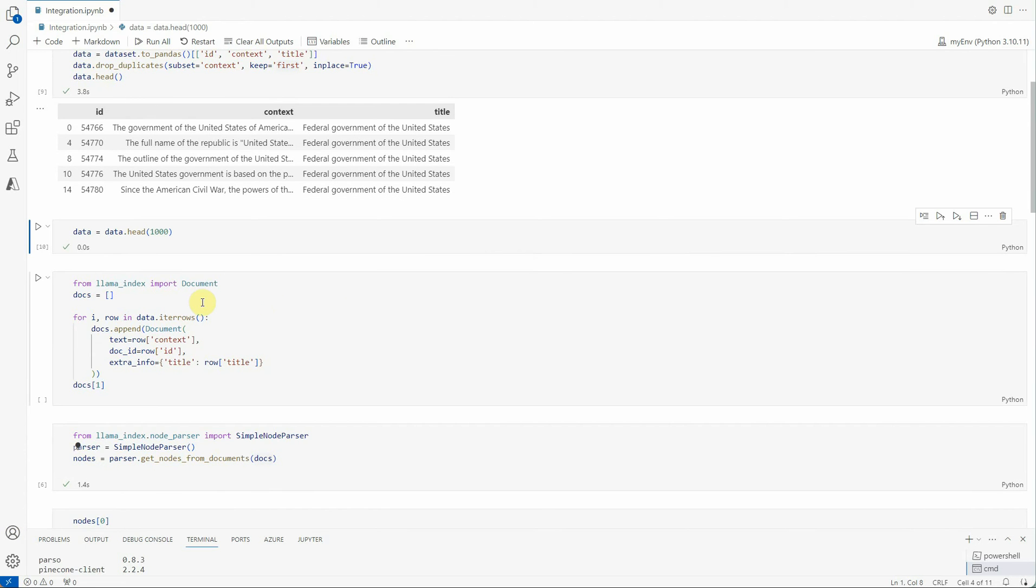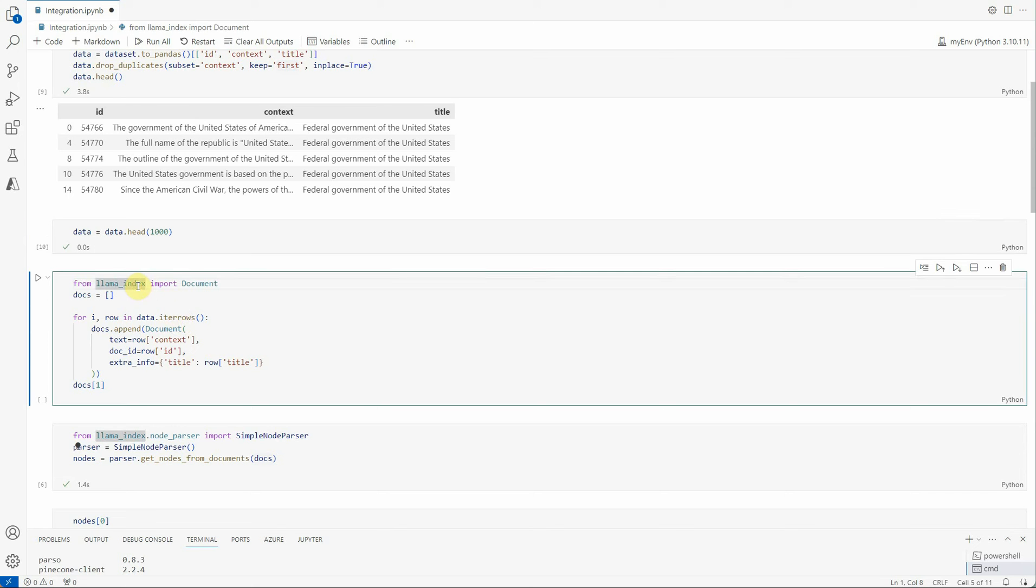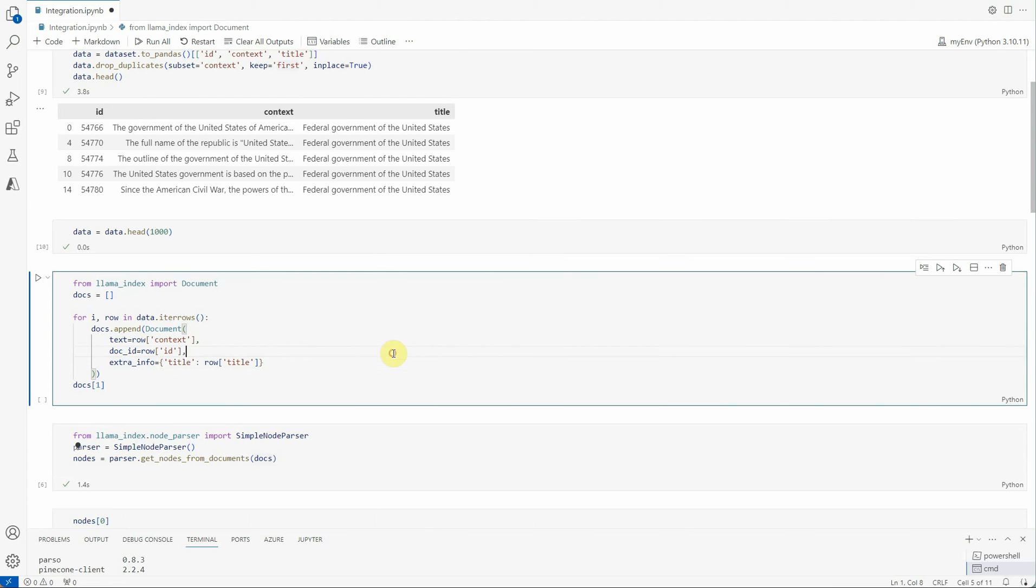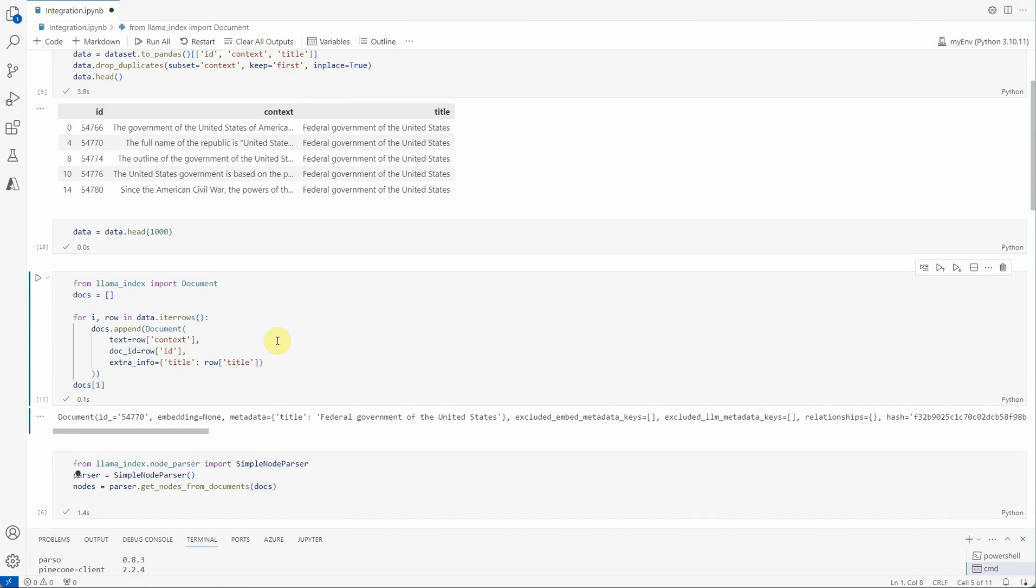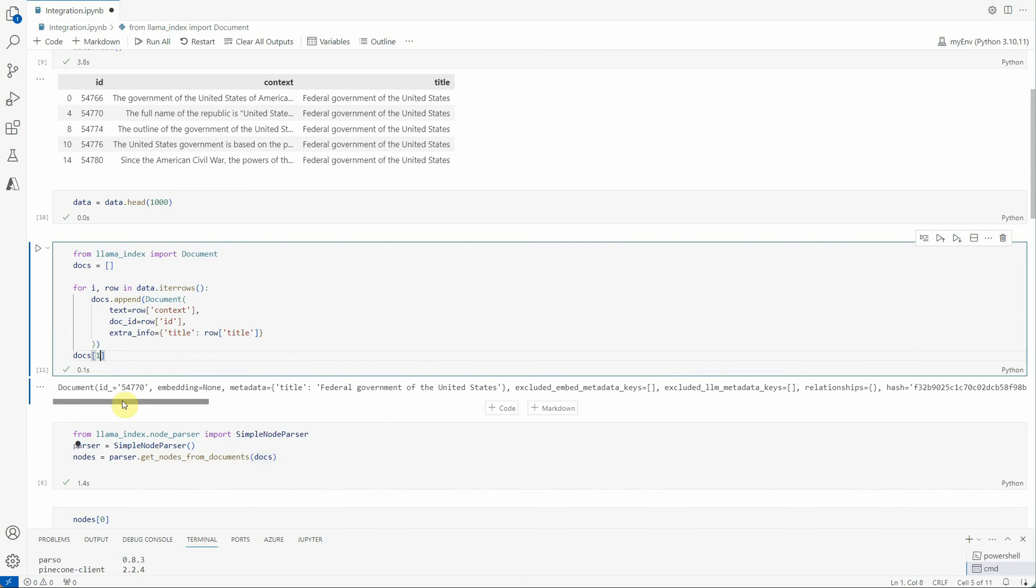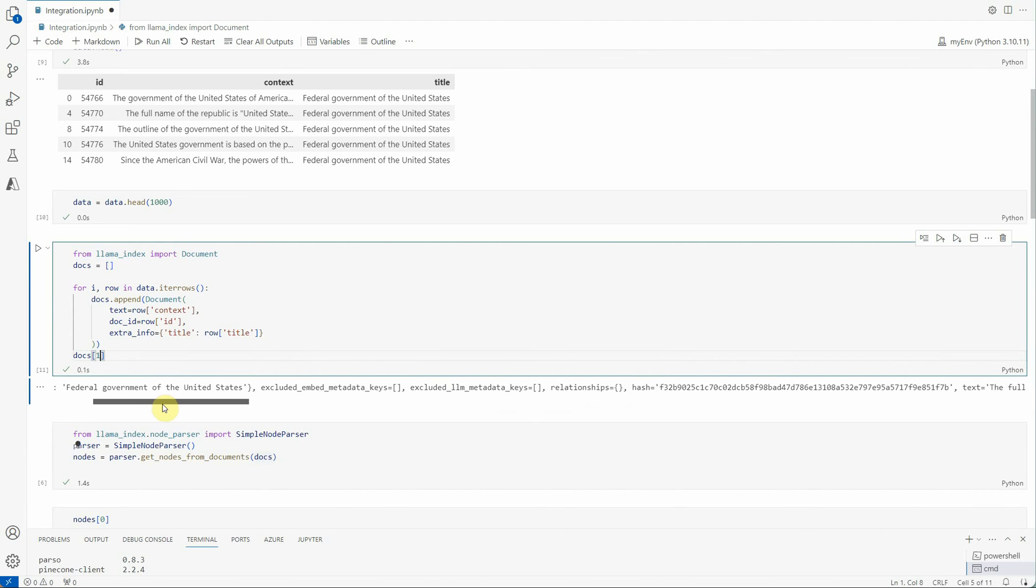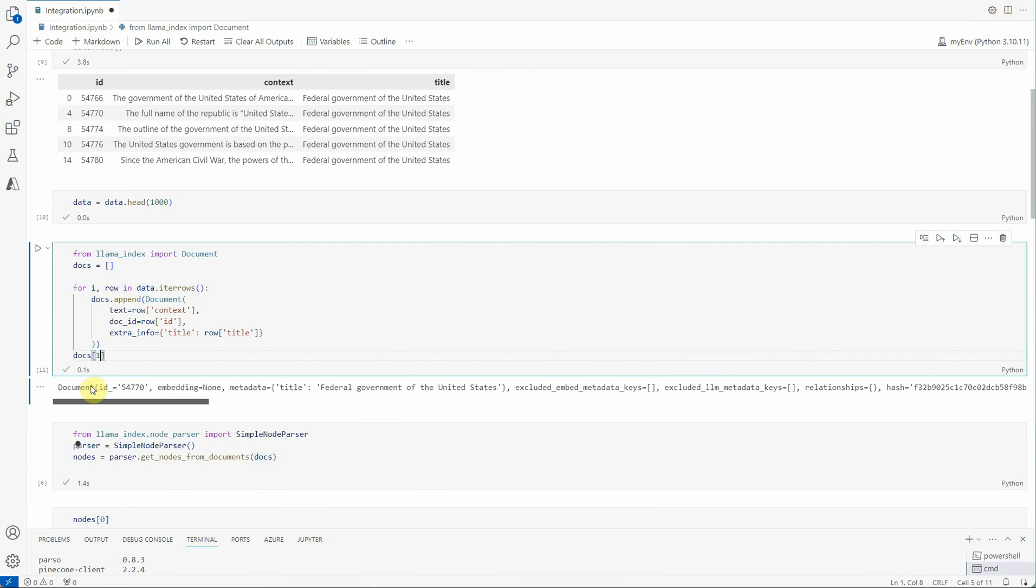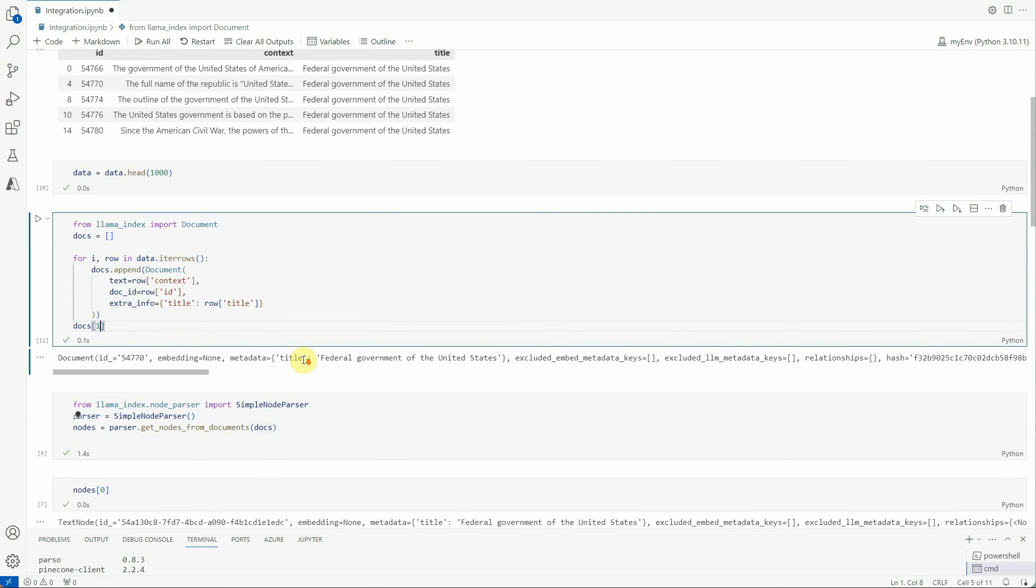Now we have our data ready. Next thing is with these many rows we need to construct the documents out of it. For constructing the documents we are using LlamaIndex Document and what it is doing here is it is going to take text doc and the extra info property. You can set these properties, you can skip the extra info part as well. This is how you can create the documents collection and I will print the first one for you. Here you can see this is the first document with the ID, then you have the title and this is the text out of the document.